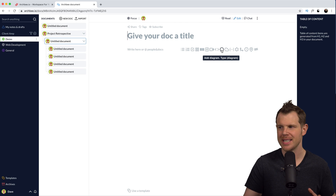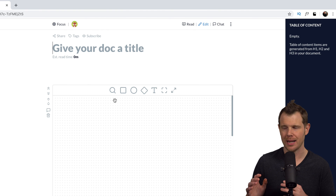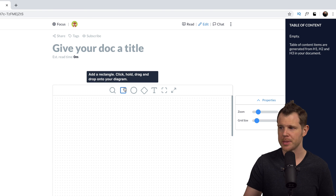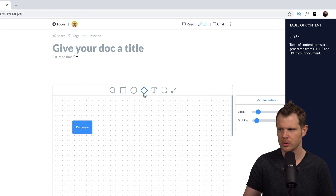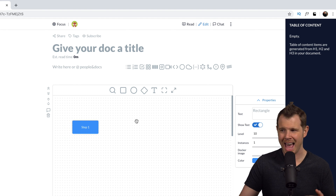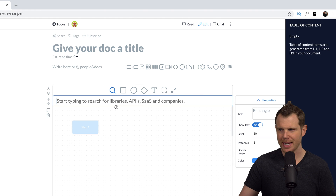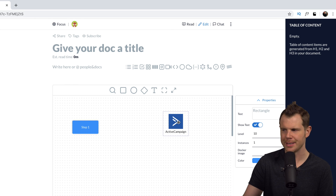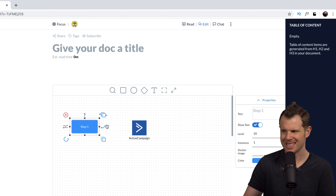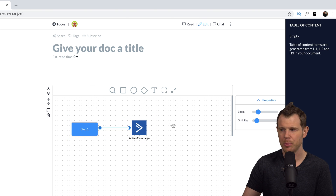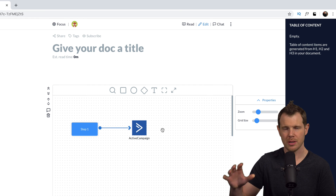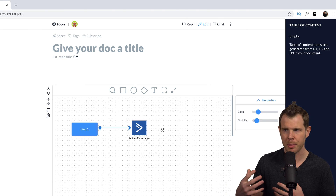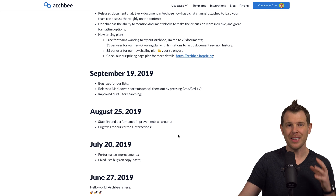The last feature I want to show you is the ability to add diagrams — I think this is really cool and it's going to excite a lot of people. It's basically the ability to do mind mapping right inside of ArchBee. You've got all these shapes you can add. I'll add a rectangle and title it, then add another item using the magnifying glass to search for different APIs or SaaS companies — I'll grab the icon for ActiveCampaign and drop it in. Now let's connect these two with a line, and you can see step one connects up to ActiveCampaign. You can actually build out a sales funnel, or any sort of mind mapping you want. It's a really cool extra feature bundled inside the editor.